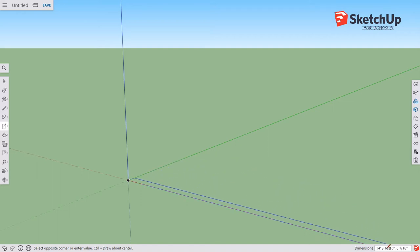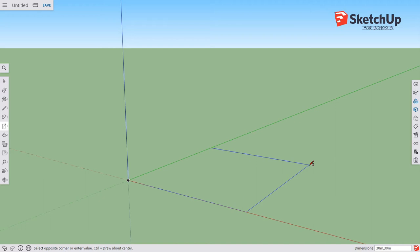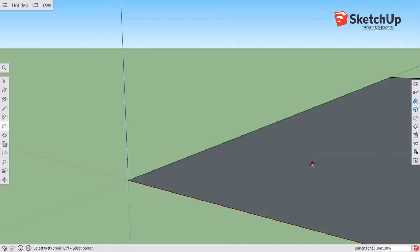We're working in feet but I'll change that in a minute. Drag out and stop moving, then just start typing. For a 30-meter maze type 30M, comma, 30M. You don't need to click the dimension box — just click to start the rectangle, drag to show SketchUp the direction, then type. Hit Enter and the box immediately snaps to that size.